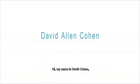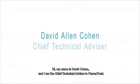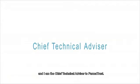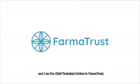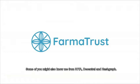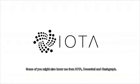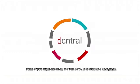Hi, my name is David Cohen and I'm the Chief Technical Advisor to PharmaTrust. Some of you might also know me from IOTA, Decentral.ai, and Hashgraph.